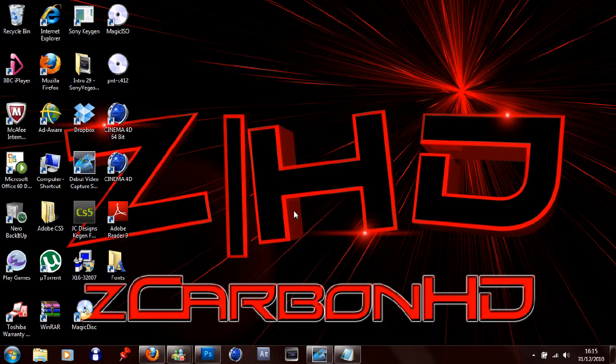Hi guys, Ed Carbon HD here and I'm bringing you another short and basic tutorial. This one's going to be how to put your YouTube background onto your channel.